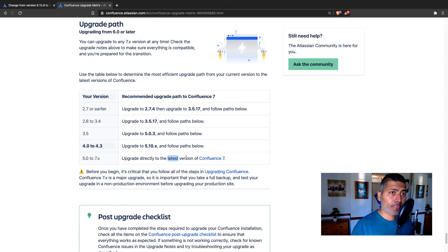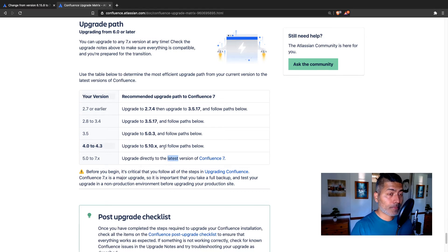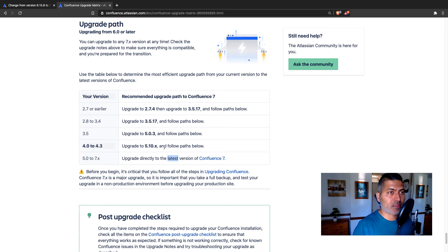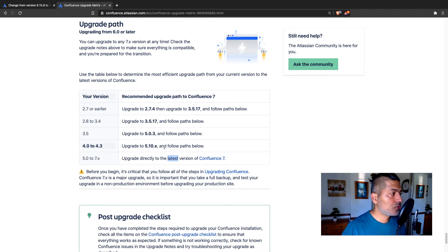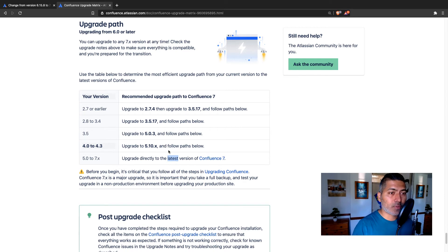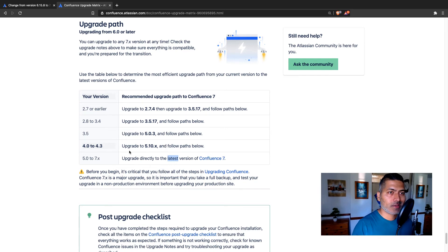But in reality, it may not always work because you are using, let's say, a specific app or maybe there is some issue with your Confluence. So you can never be 100% sure that it will work. Although, in most cases, it will work.